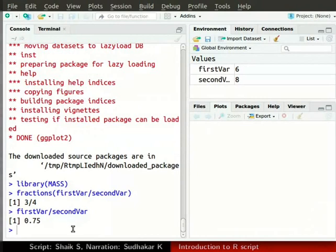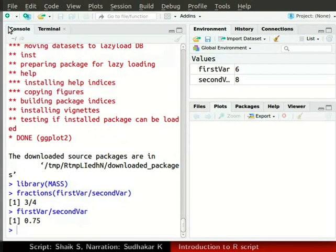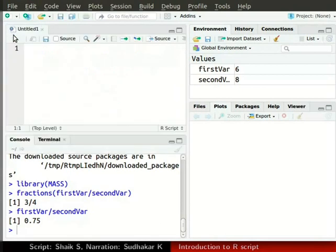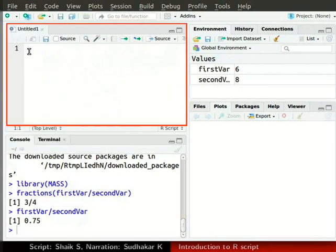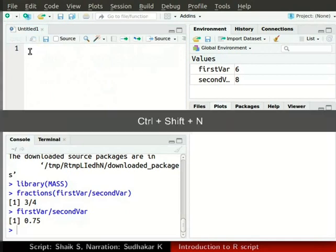We will now create a new R script. In the top left corner of R studio, click on the green plus sign. Now from the dropdown menu, select R script. A new R script appears in the source window. You can also create a new R script by pressing Ctrl Shift N together.